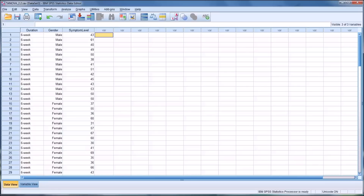Hello, this is Dr. Grande. Welcome to my video on conducting a two-way ANOVA using SPSS.